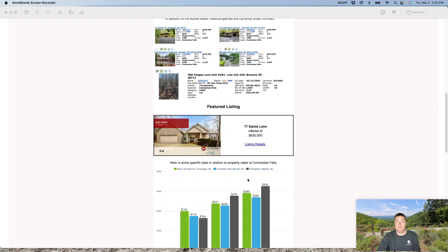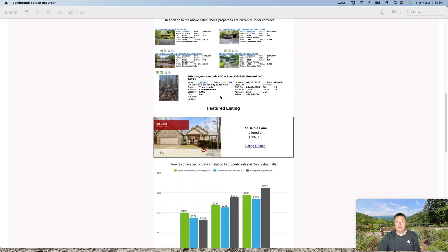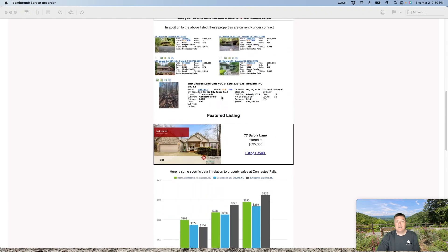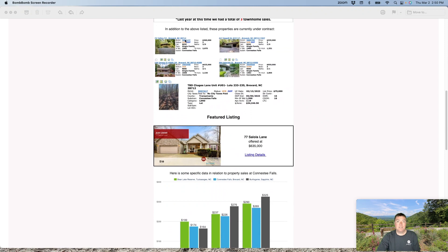You scroll down here, you can see the properties that are under contract. So of the 14 that are on the market right now, four of the homes are under contract. And one lot is under contract.